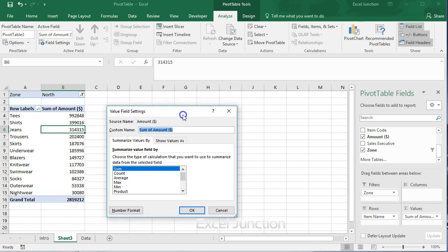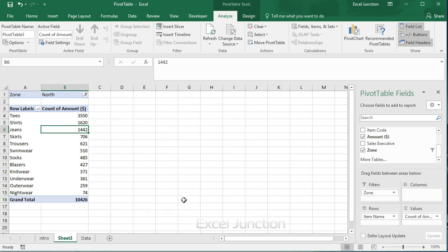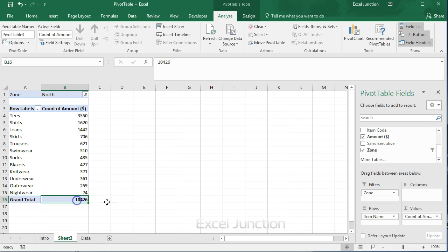Now choose the type of calculation you want to use. For example, click count. Then click OK. So T's were a part of 3550 out of the 10,426 invoices to north zone.